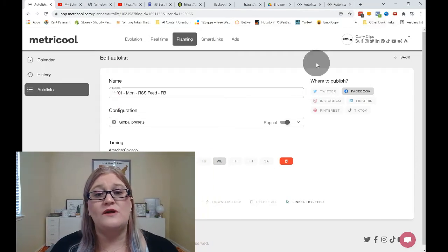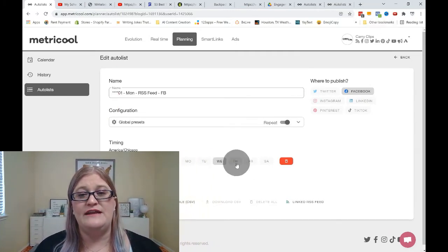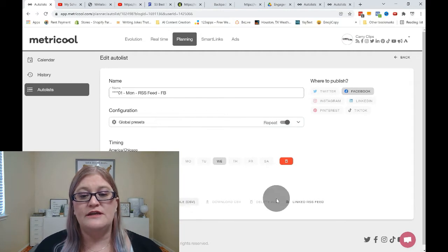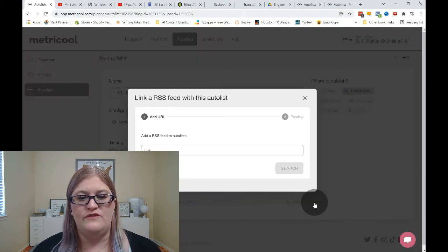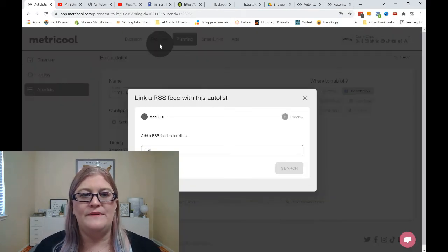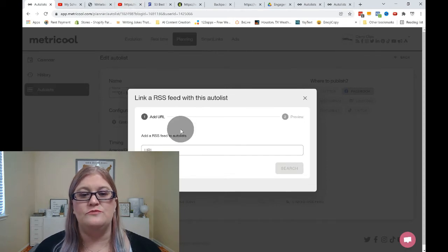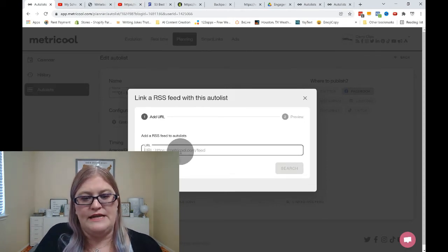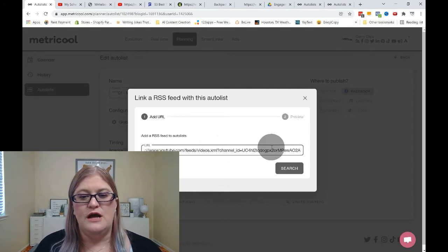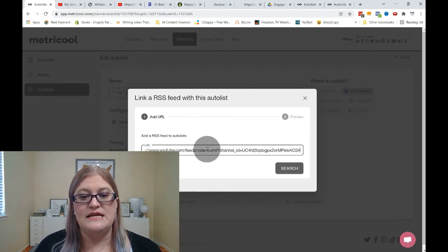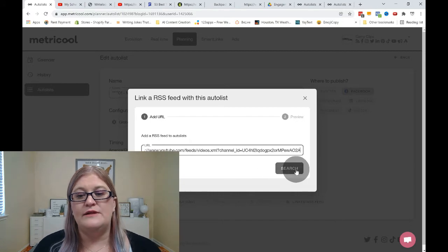Once you are in your new auto list that you're going to be creating the RSS feed for, you're going to click on linked RSS feed. And a minute ago, I copied my feed from YouTube. So I'm going to go ahead and I'm just going to click right here and I'm going to paste that YouTube link that I got by adding my channel ID to the end of that feed. Then I'm going to click search.